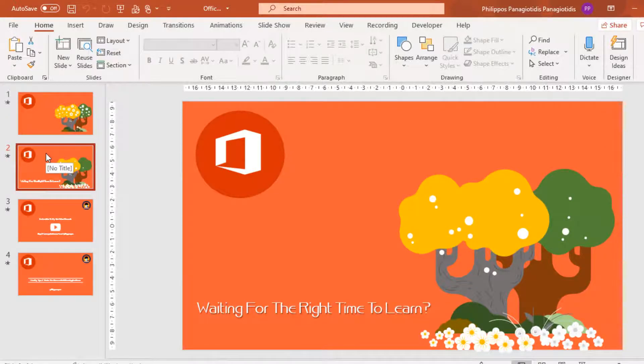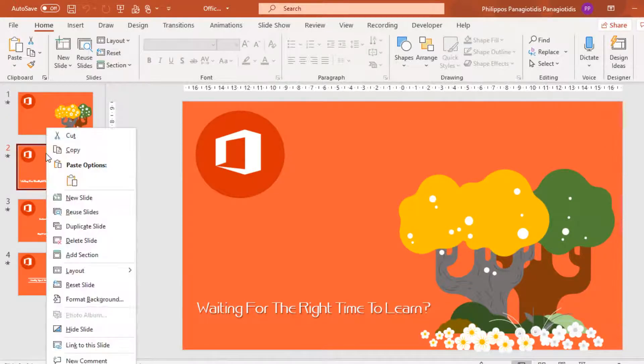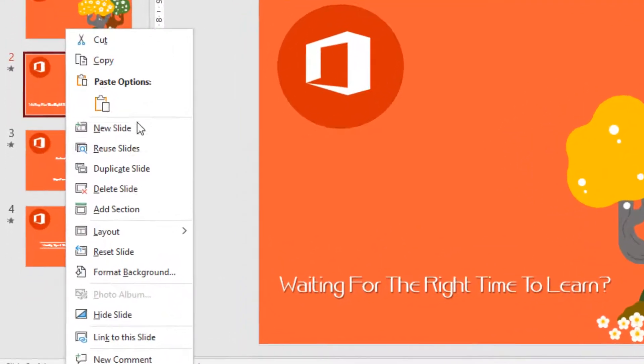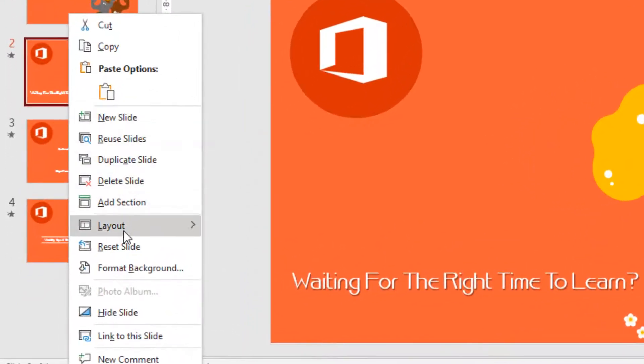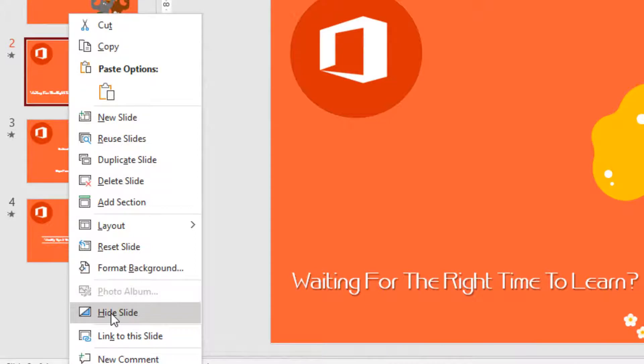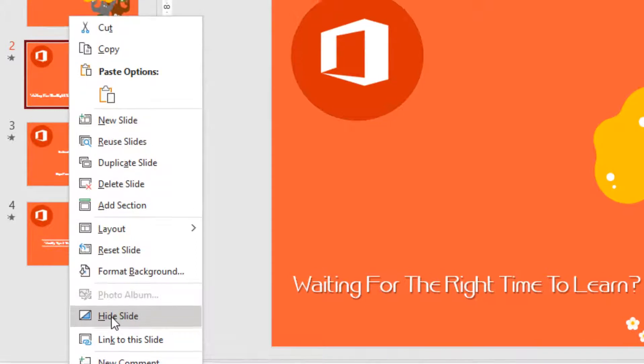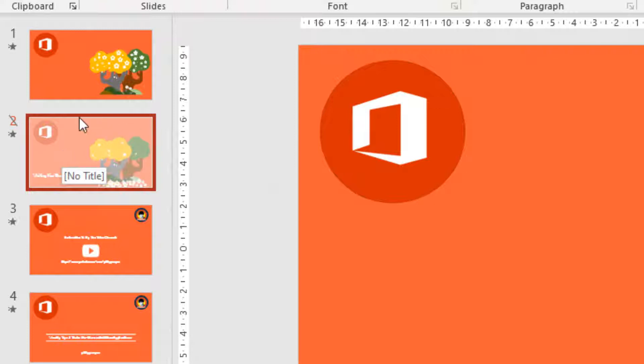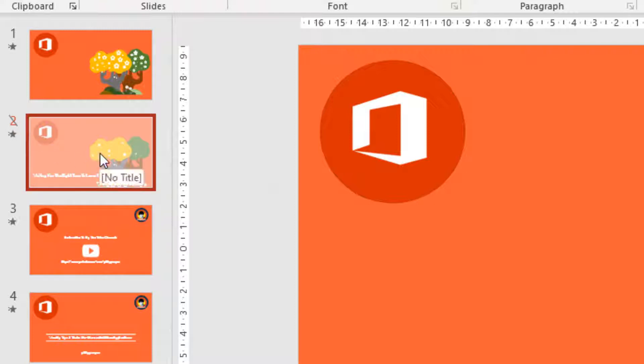We select the slide, we do a right-click with our mouse in it, and from the shortcut menu that appears, we select the command Hide Slide. The specific slide will fade away and we can see a strike through the number of the slide.